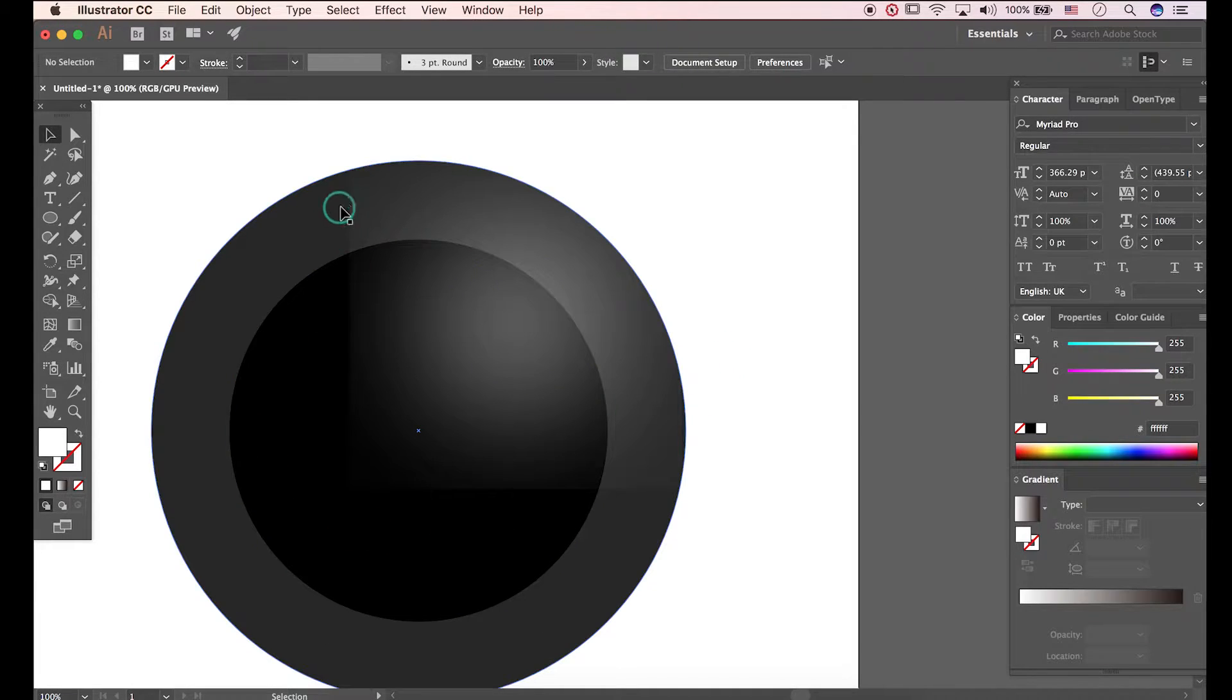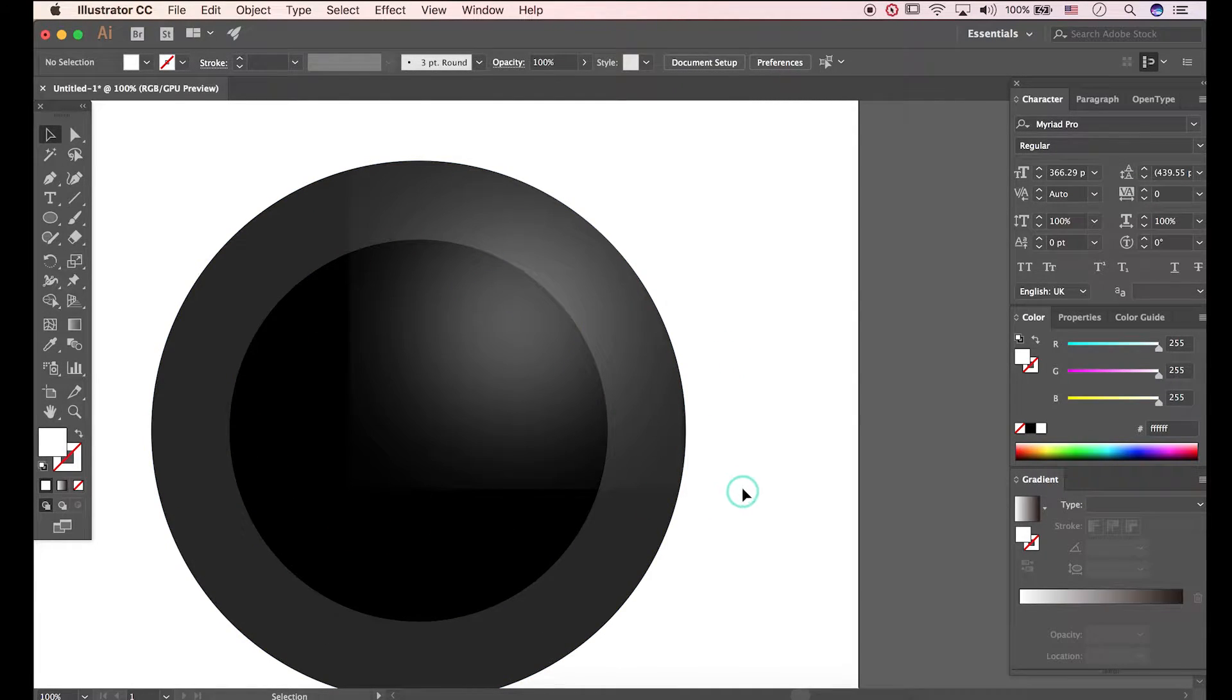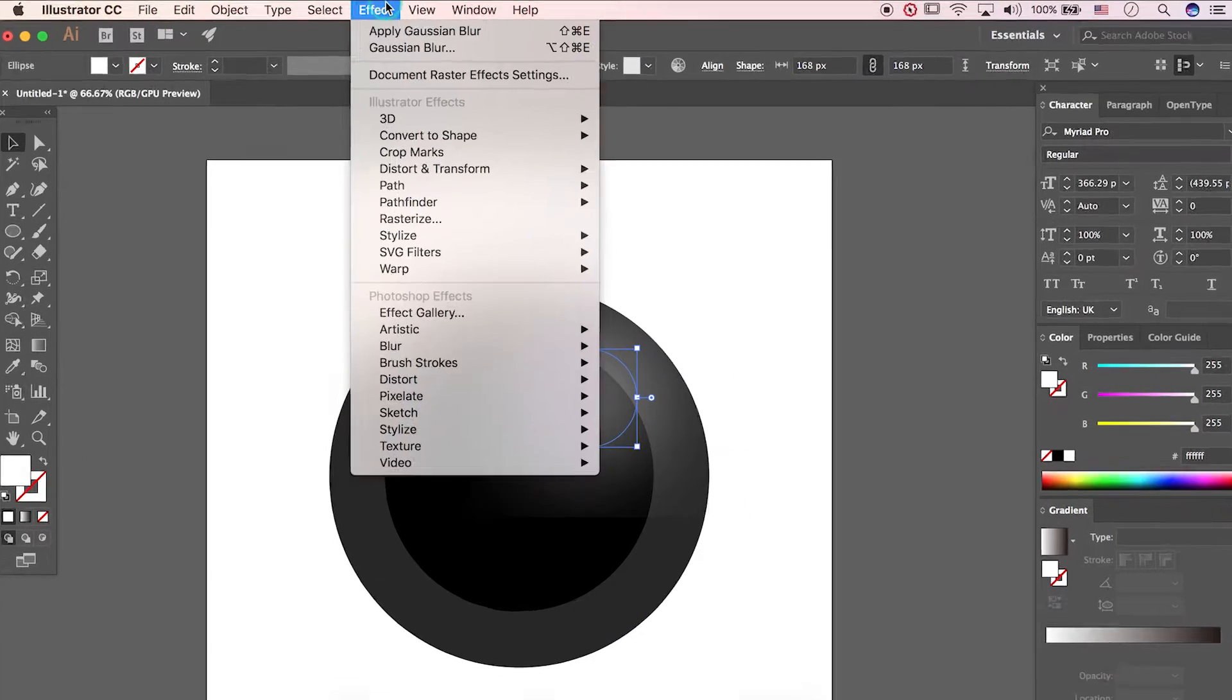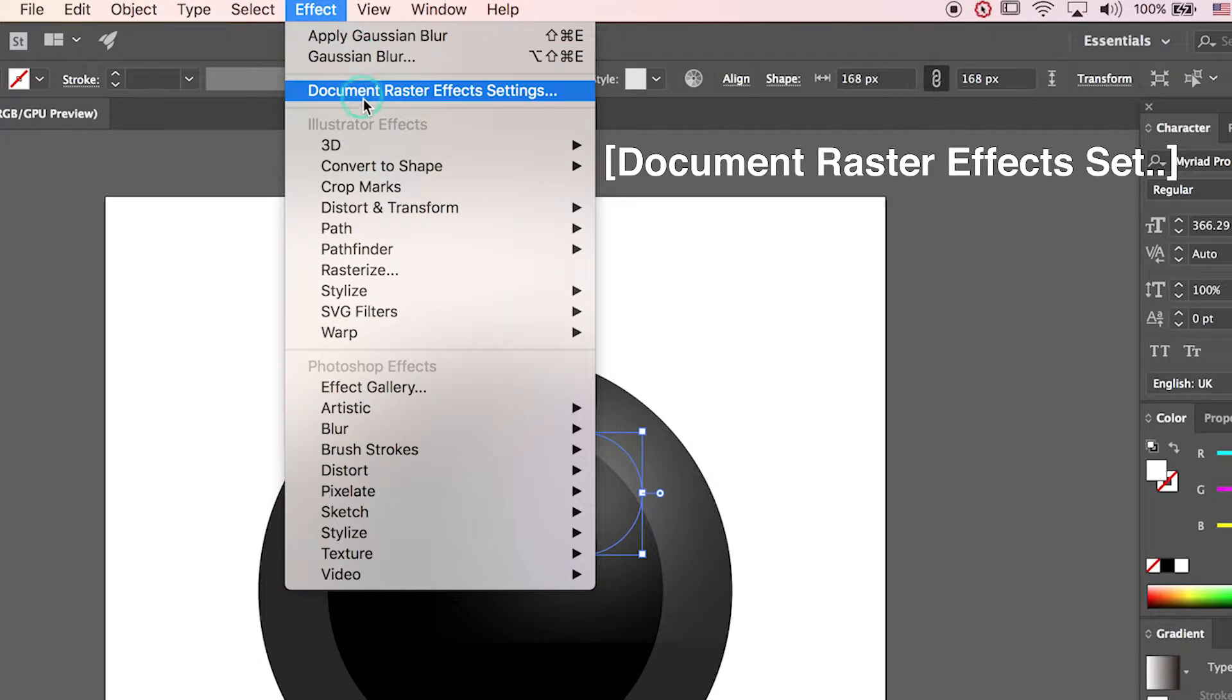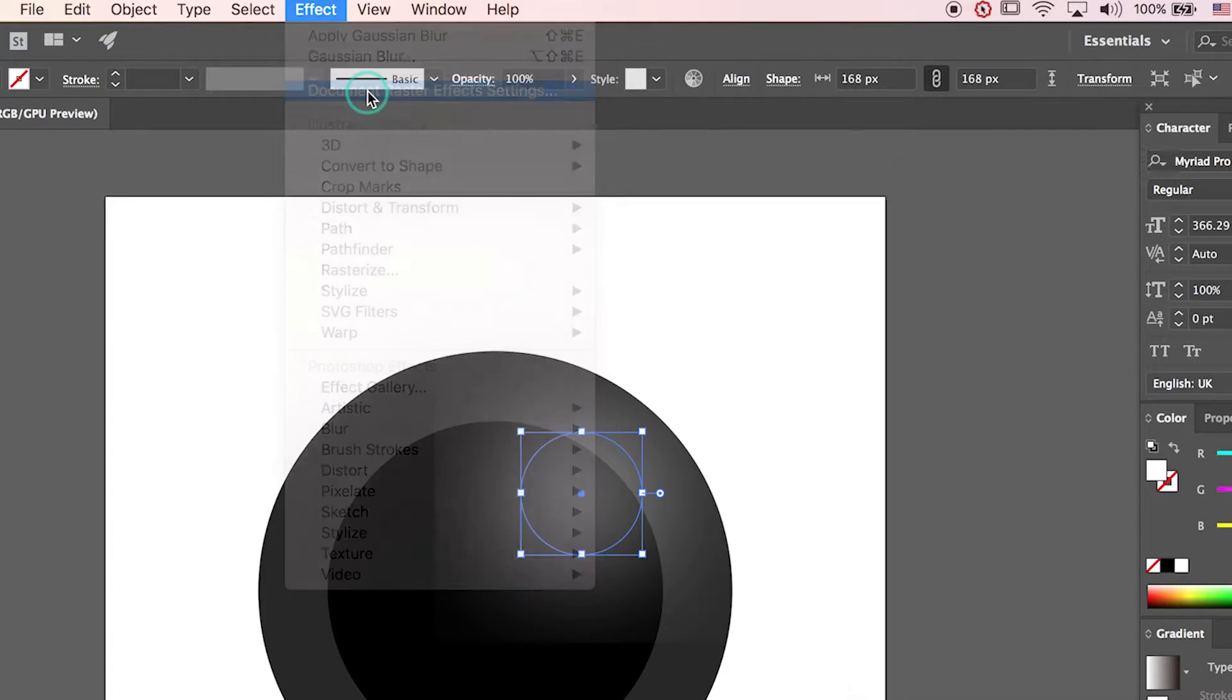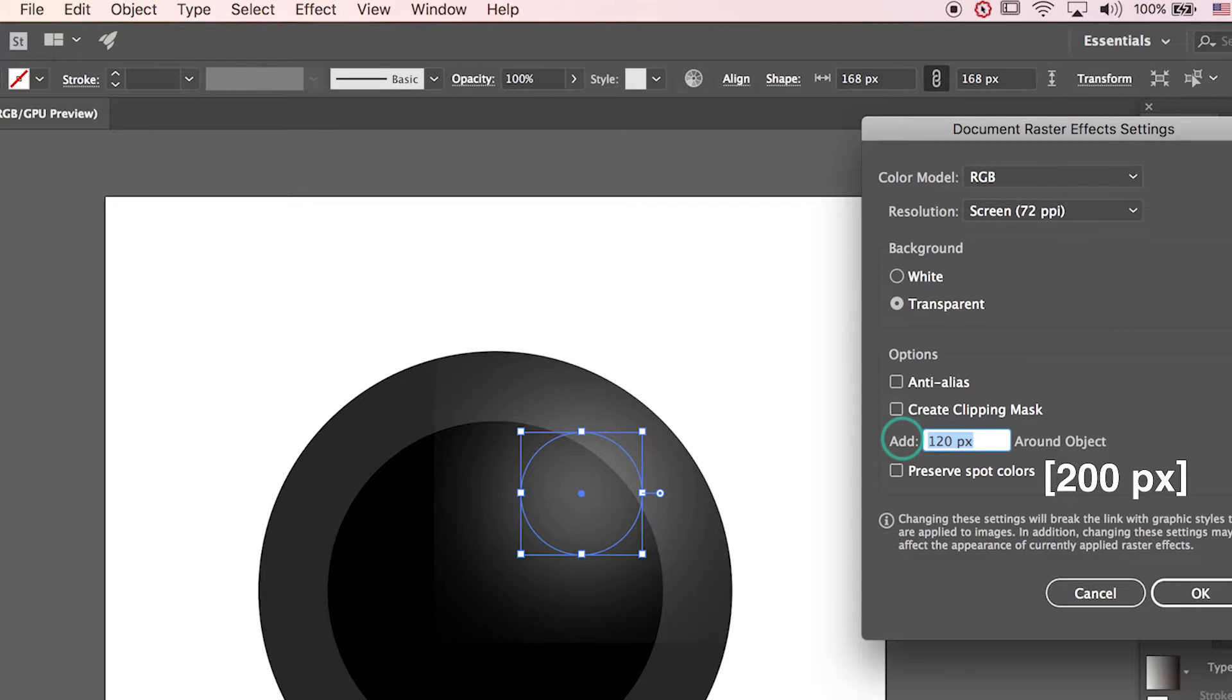Don't be frustrated by these edges. Let's go to Document Raster Effects Settings. I'll type in 200 pixels.